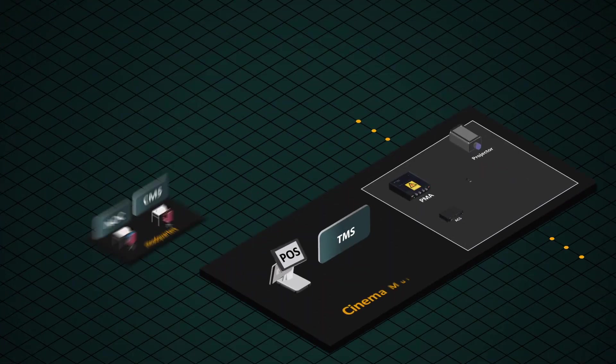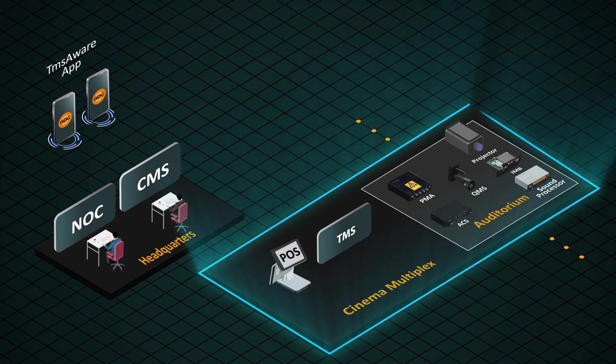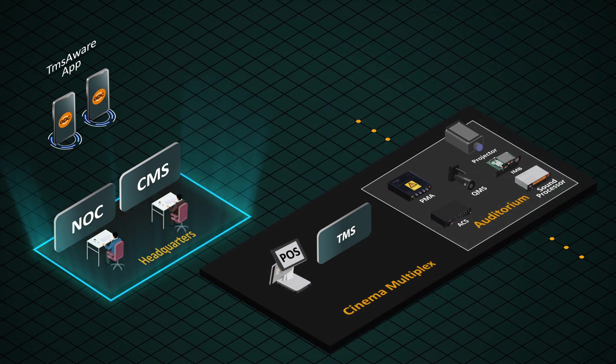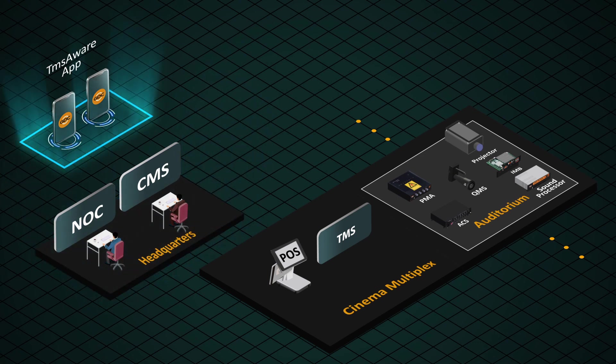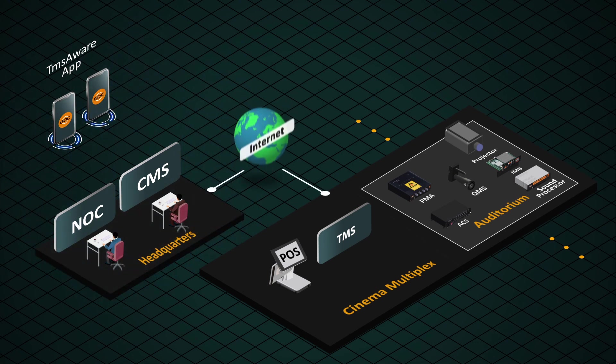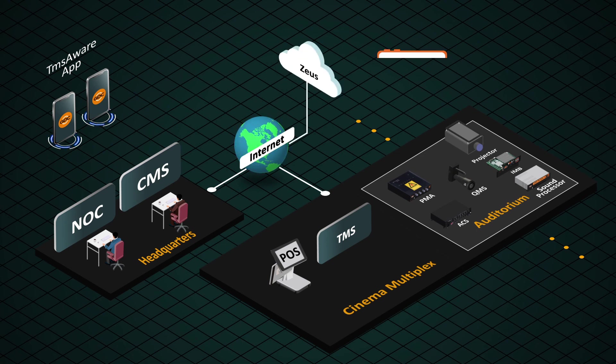Let's look at how these three software systems streamline your day-to-day operations. In the setup we have TMS in a local cinema multiplex, NOC and CMS in the corporate headquarters, and TMS Aware app on mobile phones. They are linked up over the internet with GDC's cloud service, Zeus.